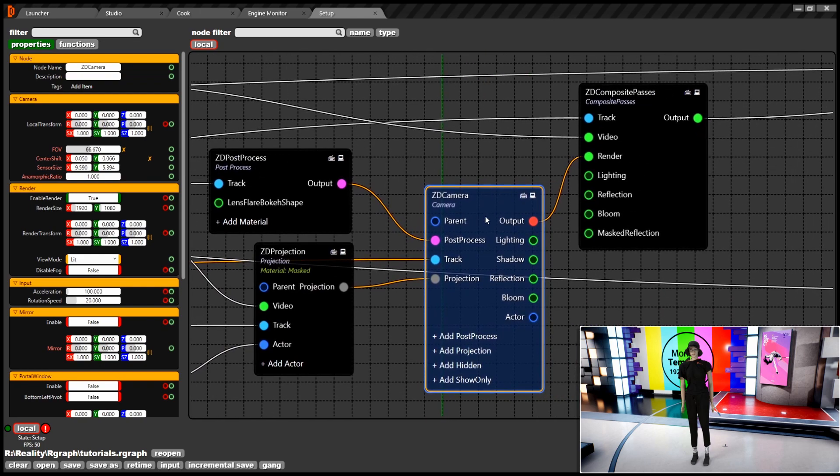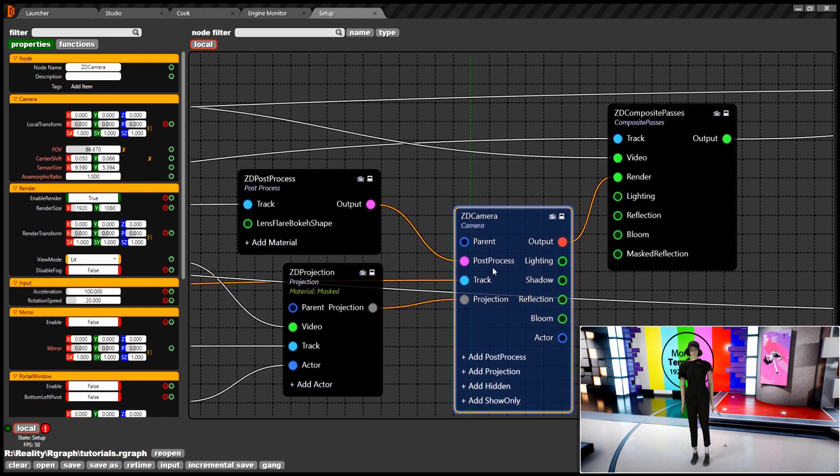After that, the ZD camera will receive three inputs which include post process, tracking data and projection from projection cube.